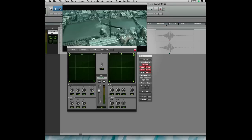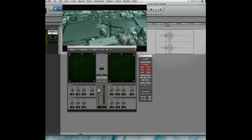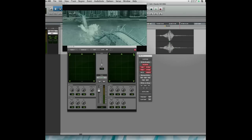That's a real pain even with the new automation lanes in Pro Tools 8, but using glide we can actually do this pretty easily and very accurately.